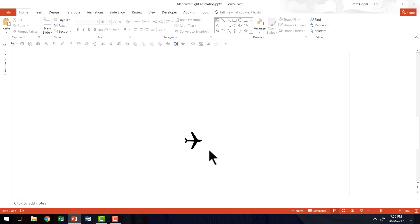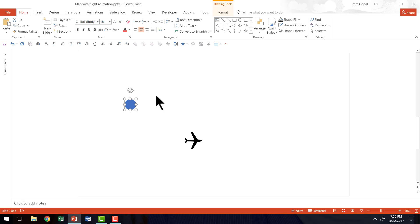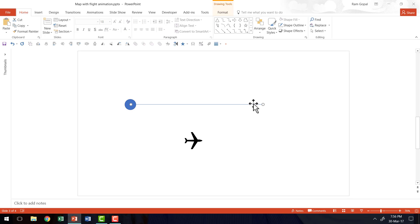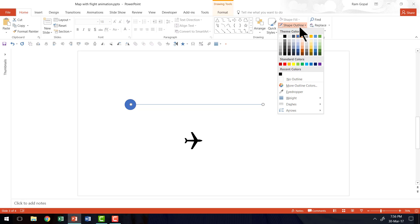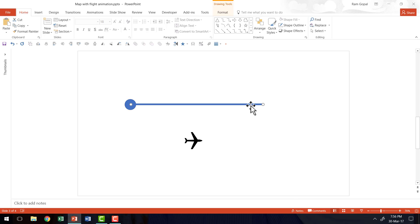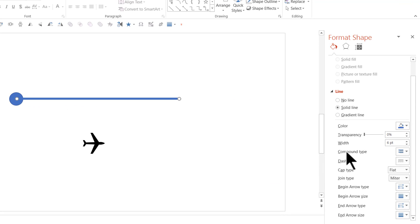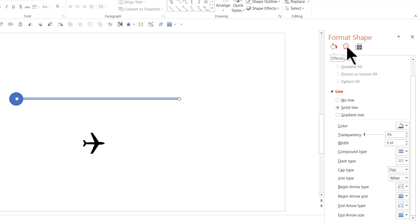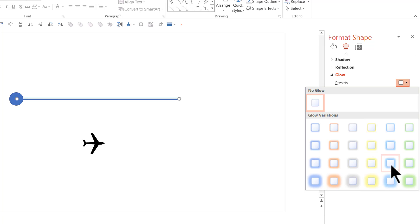We've created the flight icon. The next step is to define Point A. Go to the Autoshapes menu, pick up the oval tool, and draw a circle — that will be Point A. Then define the path to Point B by picking up the line tool and drawing a straight line. Make the line fairly thick — go to Shape Outline and set the weight to 6 points. Right-click, go to Format Shape, add a compound type of double, then go to Effects and add a Glow preset — Glow 11 point, Blue Accent Color 5. Now we have defined the path.